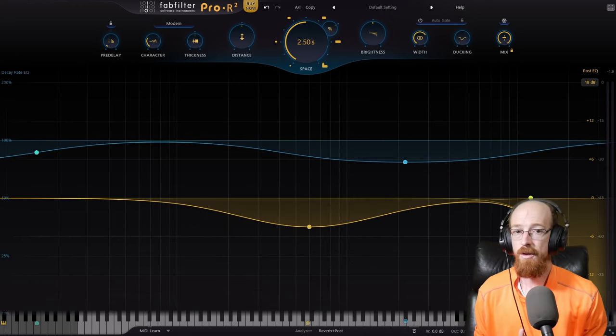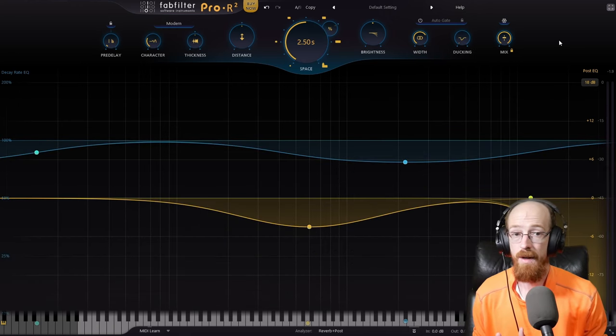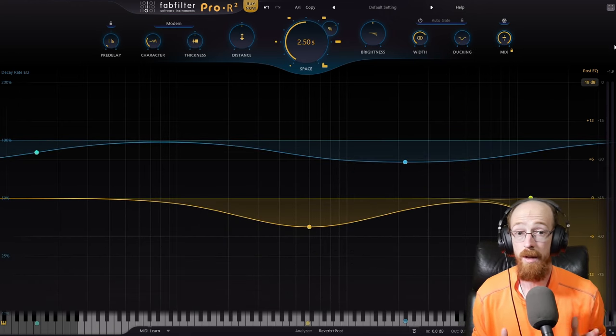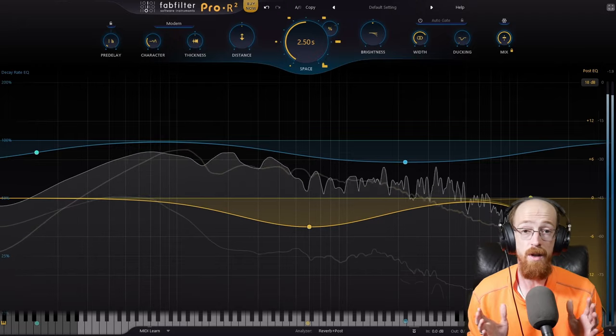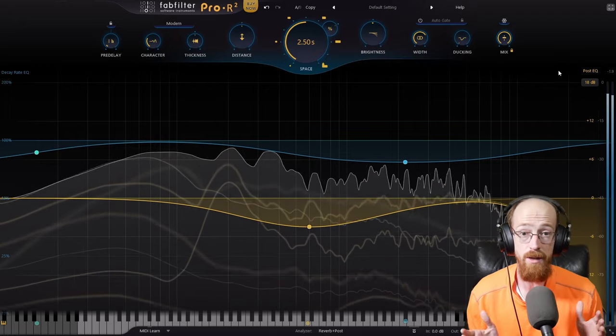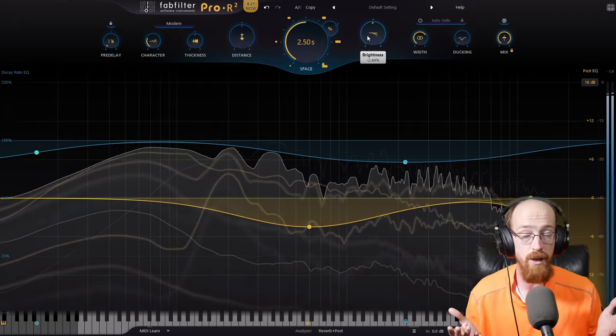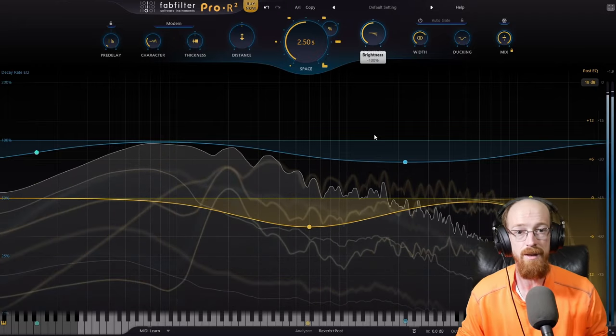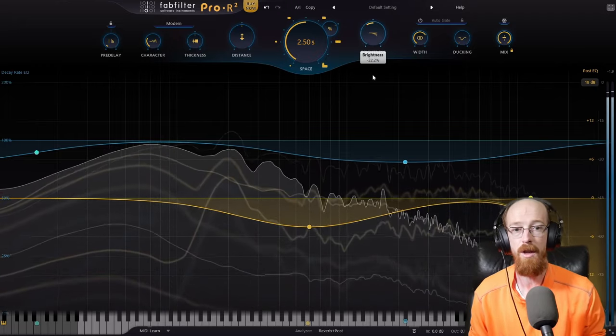The brightness control has now been moved next to the width control which is a welcome change. They're related to each other so it makes sense that they're next to each other.